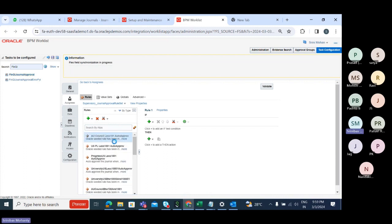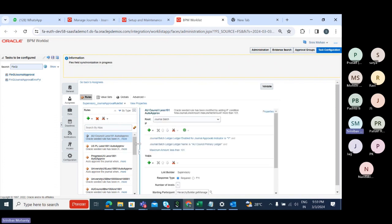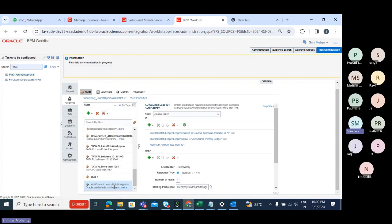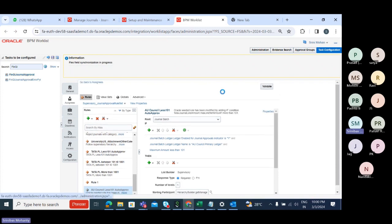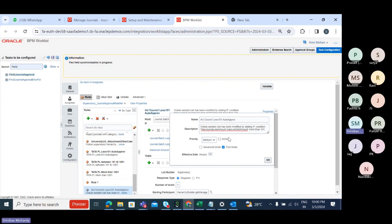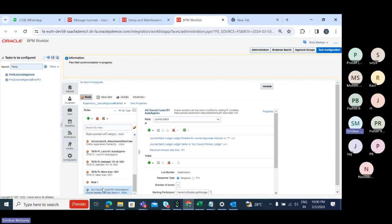You can also review existing rules. If an existing rule is close to what you need, select that rule and copy it, then paste it to create a new rule. Change the rule name and description under Properties, then modify your conditions. It is very important that whenever you create a rule, you click the Active button so that rule will be initiated — otherwise it cannot be used.